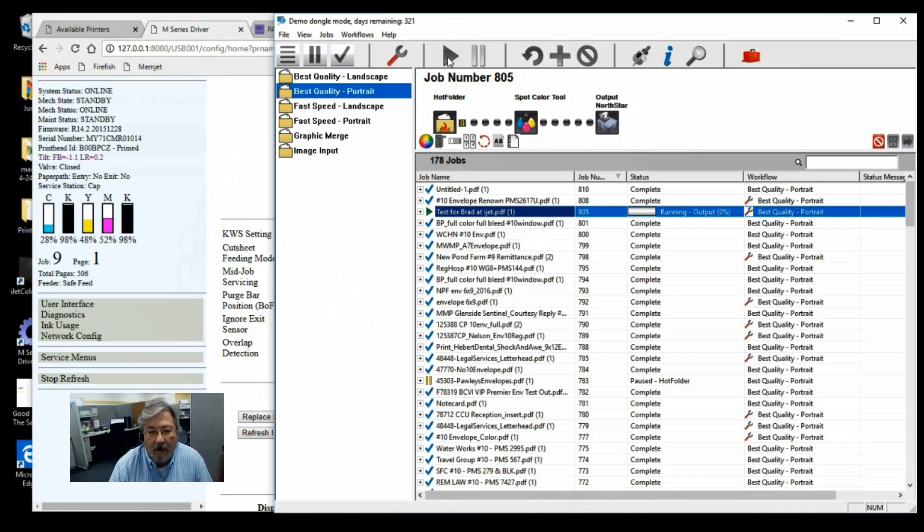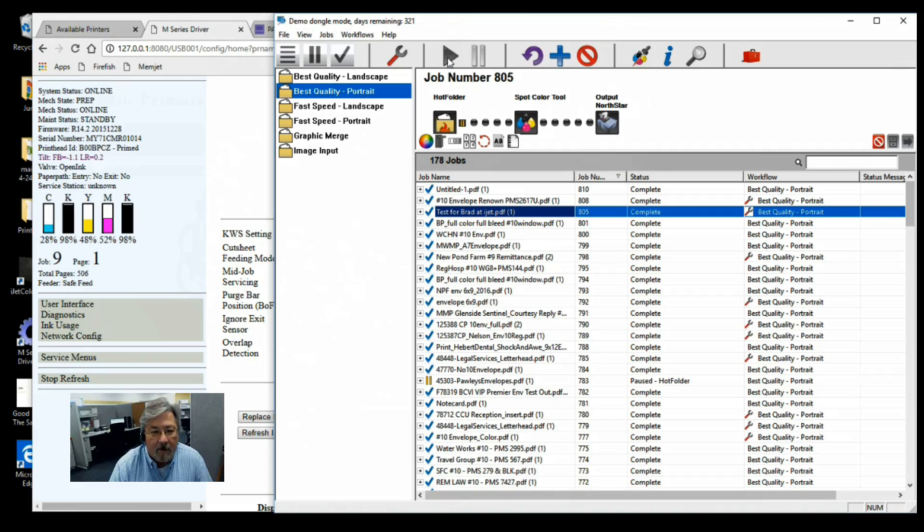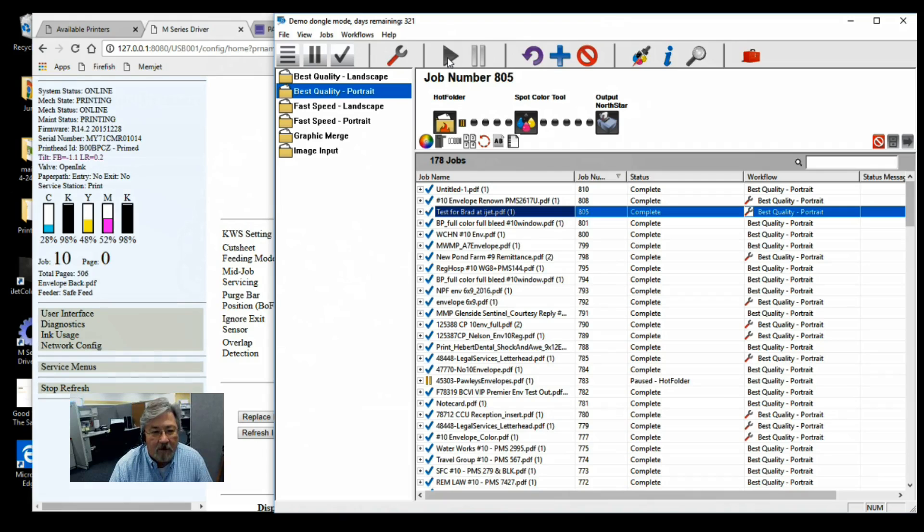You'll see those start running. Right now we're at standby and the machine's prepping. You should start printing shortly. You'll see the counter start up. So now we're printing. Let's take a look at what that looks like.